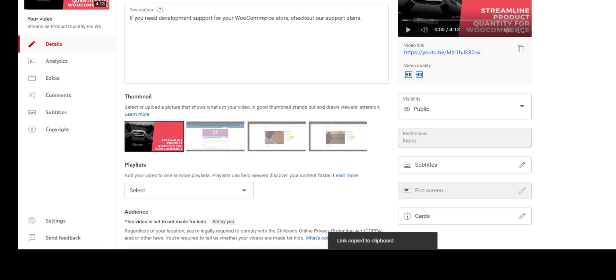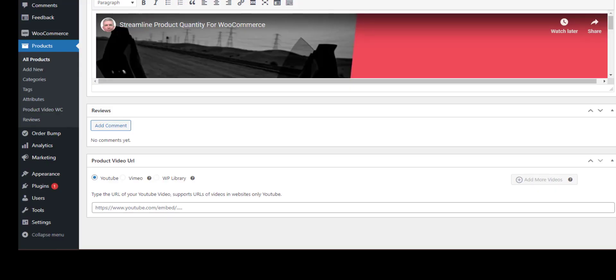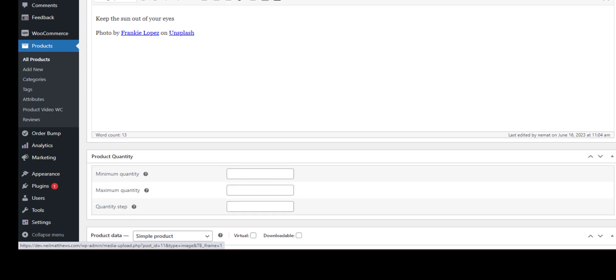And I'll drop it in there like that, click on update.